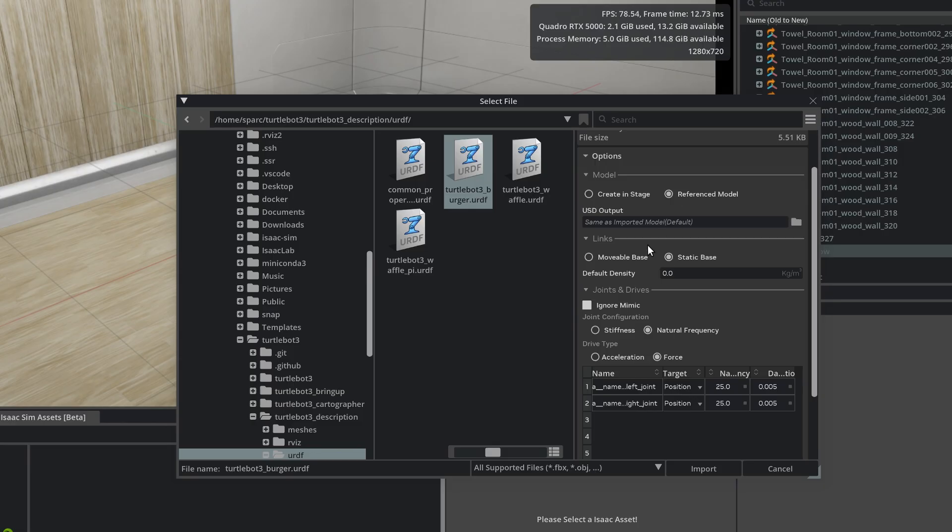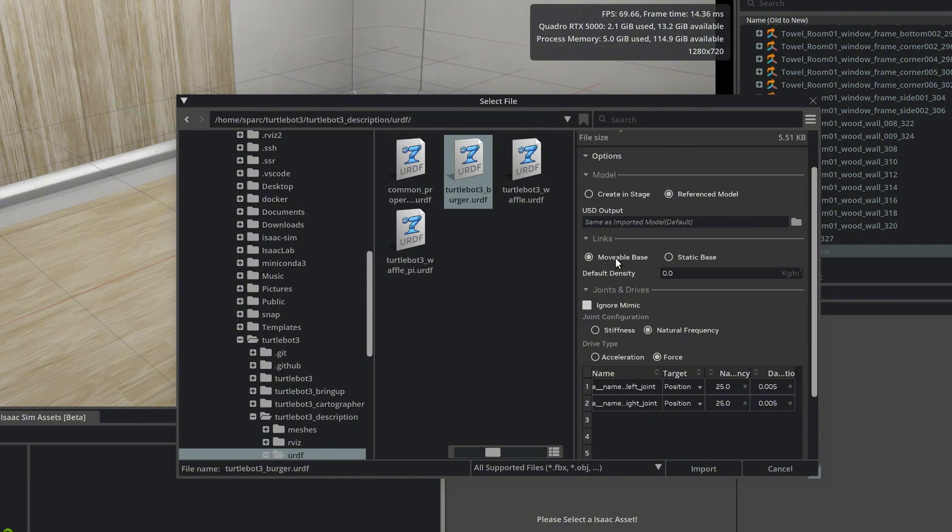Next is Links. Since we're using a mobile robot that will move around the environment, we'll select Moveable Base. Static Base is for fixed robots like robotic arms. We'll see that in later tutorials.